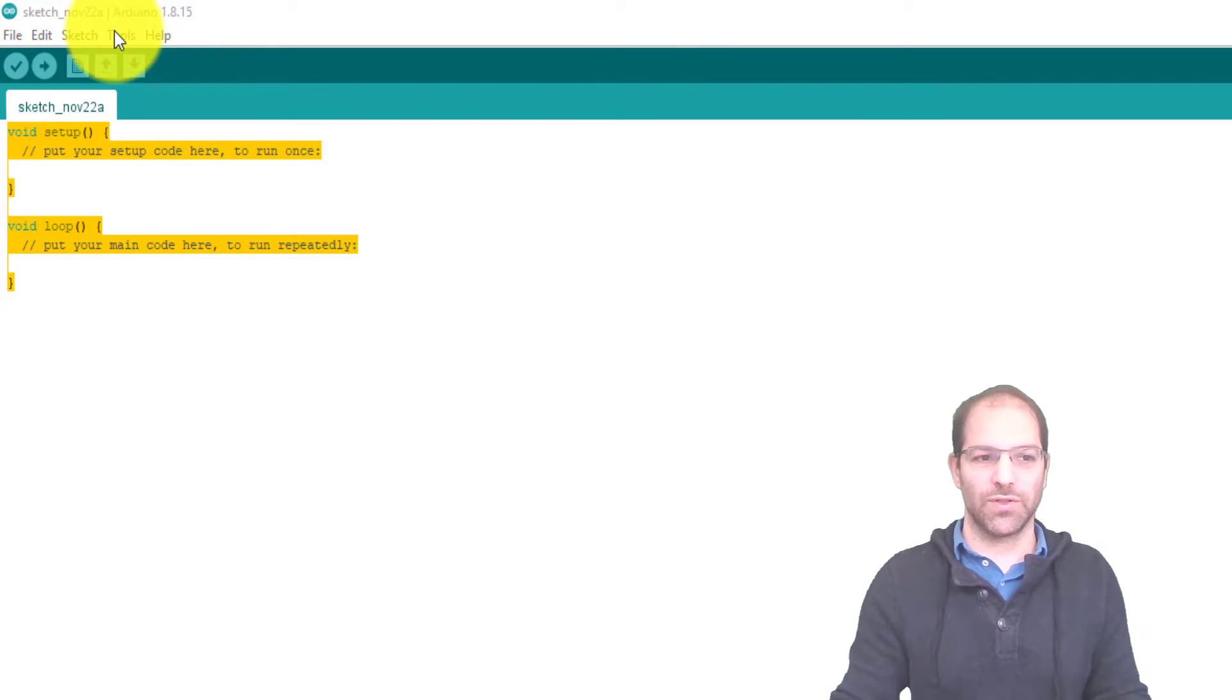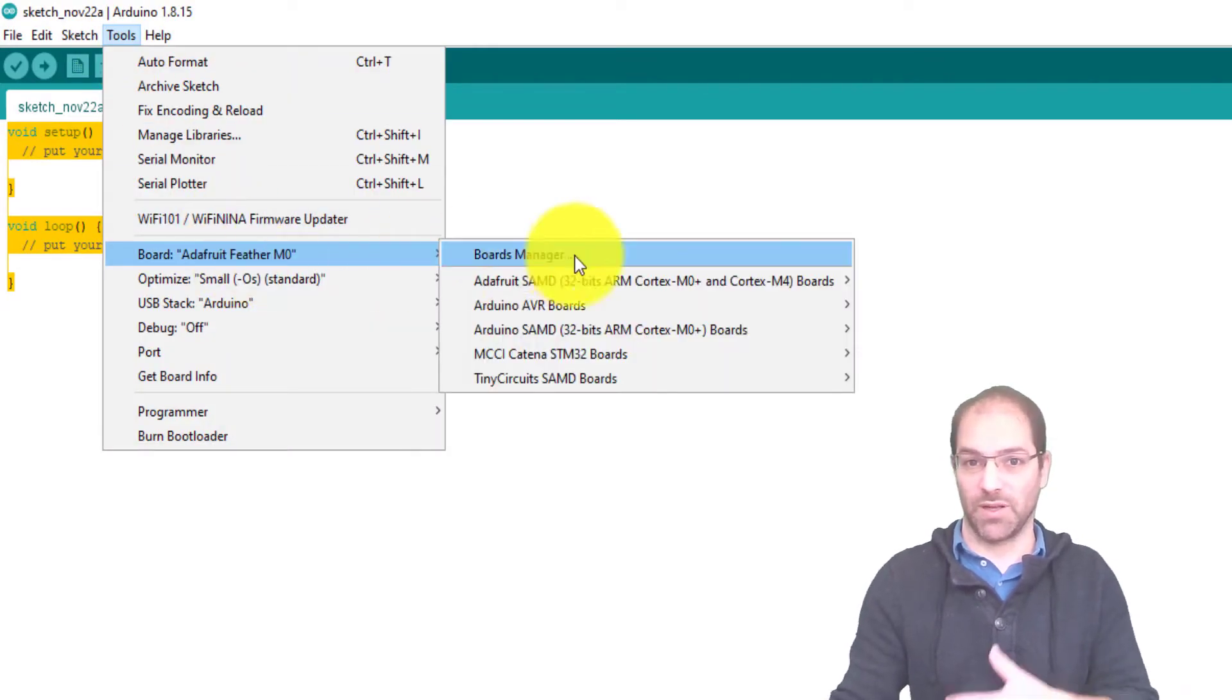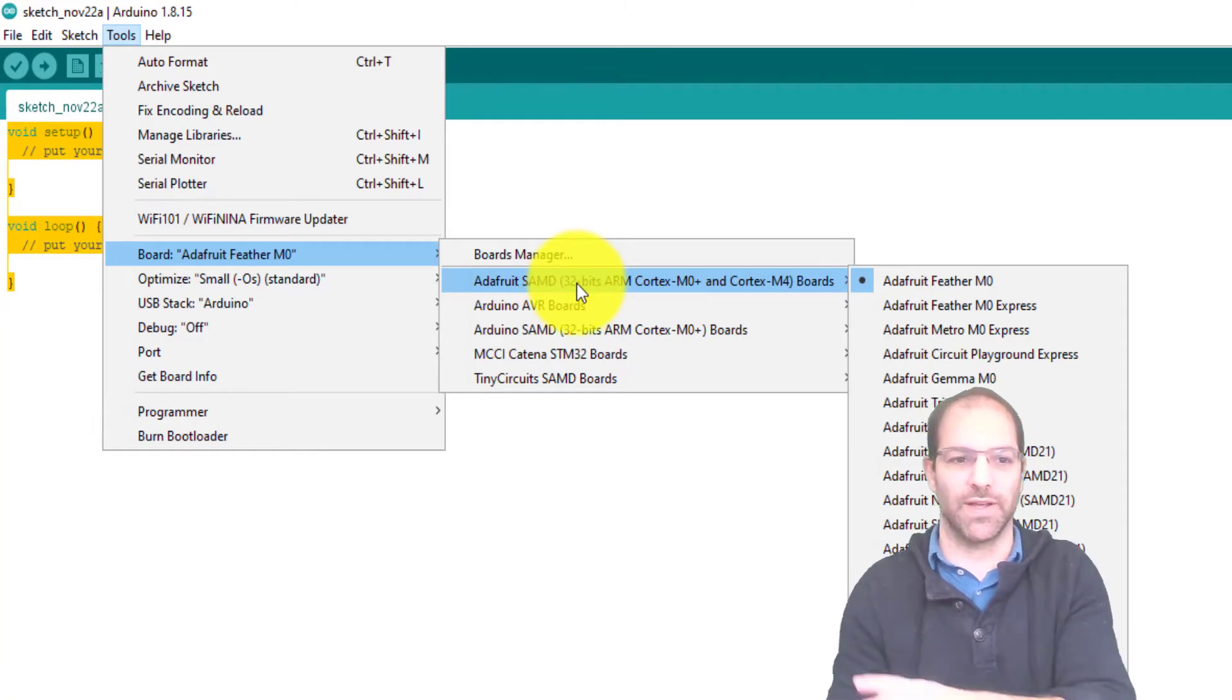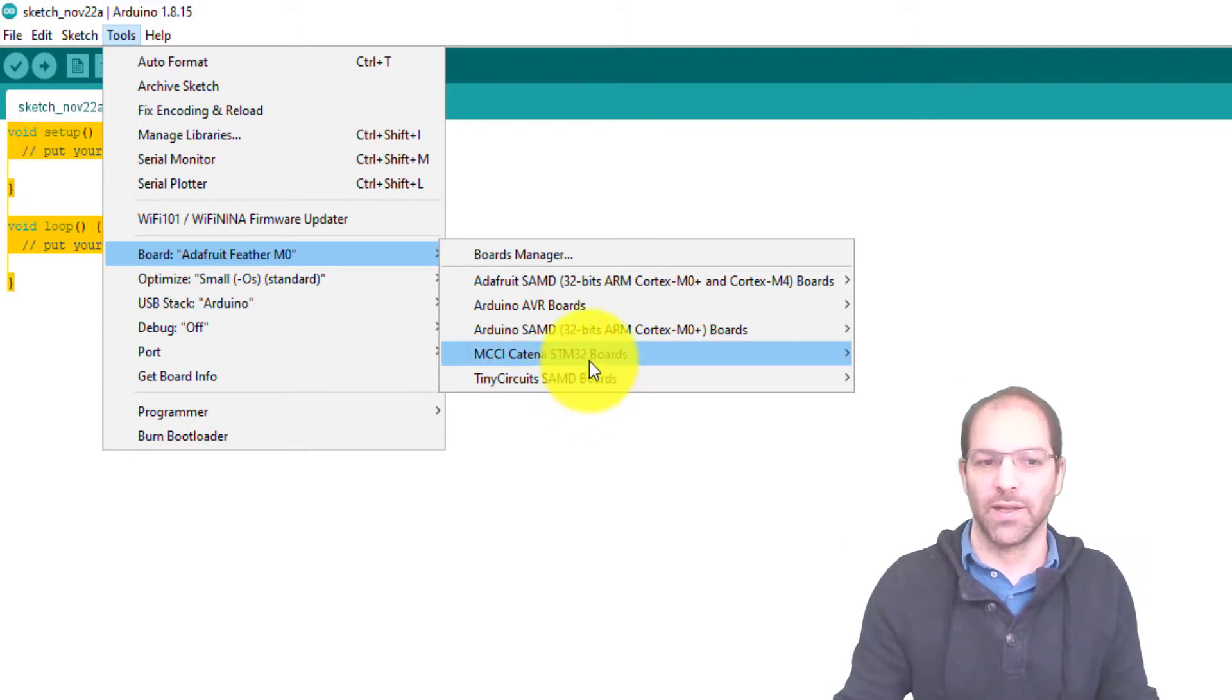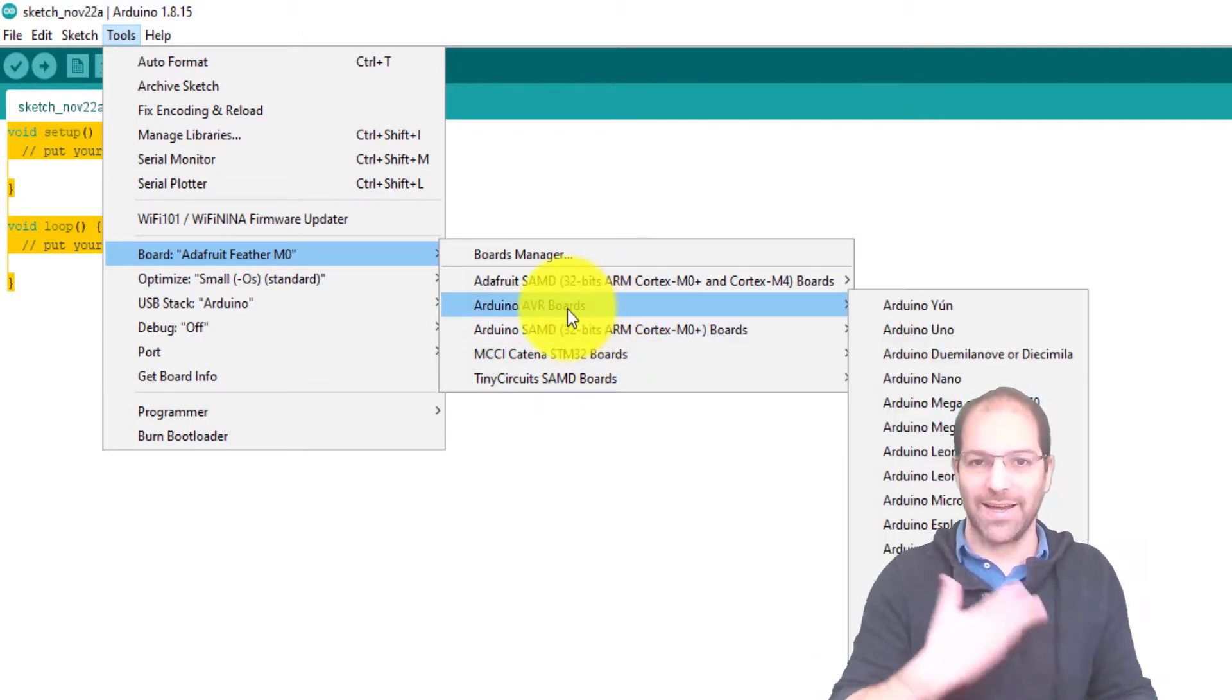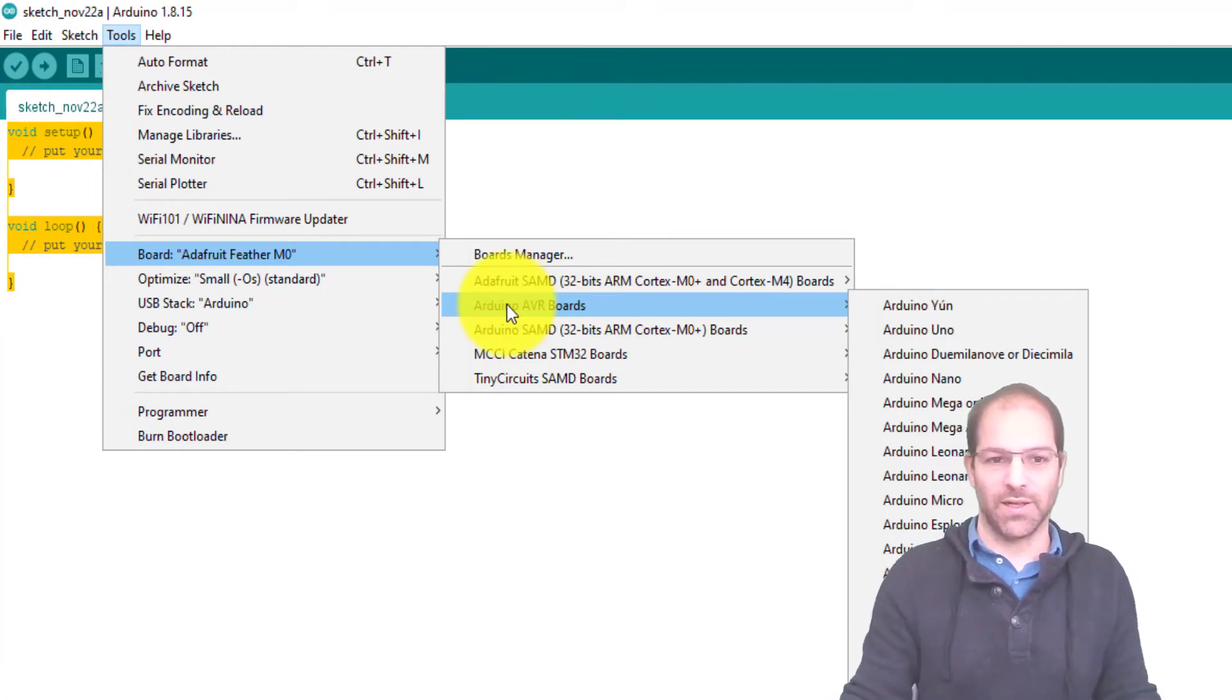If you go into Tools and click Board, you'll see that I have some things from a company called Adafruit, which is what we're going to install to flash Fed, some things from a company MCCI, Tiny Circuits. None of these come with the Arduino IDE, so you'll have to add these capabilities. Fortunately, it's pretty easy.